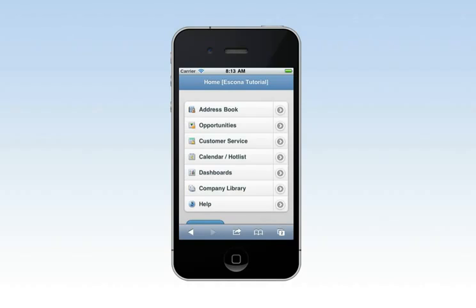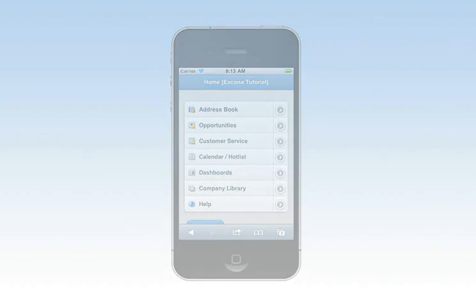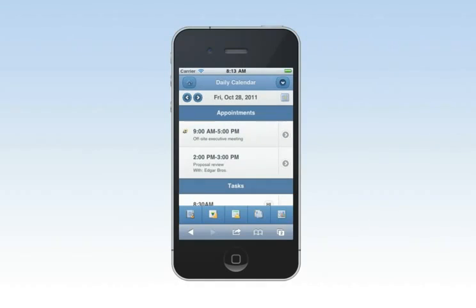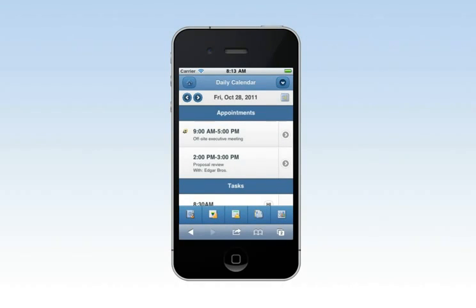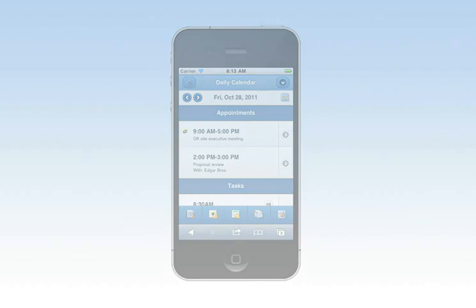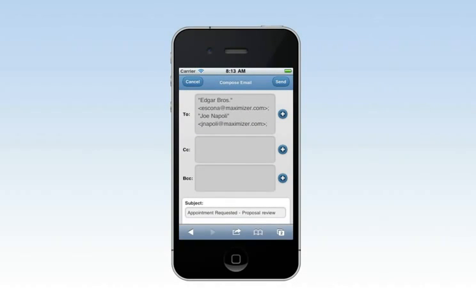Let's take a look at how you can use mobile access on your device during a typical day on the road. When you start your day, review your calendar to prioritize your activities. The multi-user calendar lets you schedule appointments with your colleagues and with your customers. Email notifications ensure you and your customers are notified of important meetings.